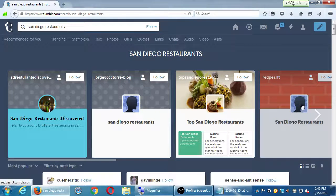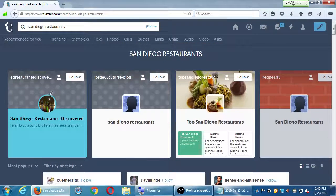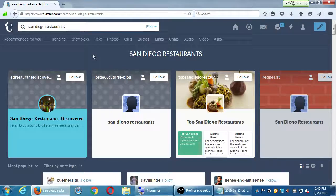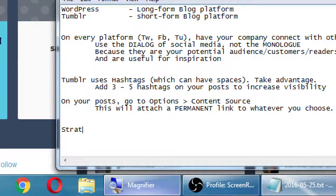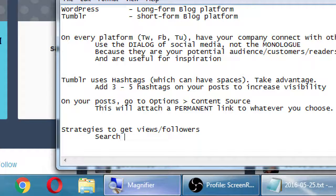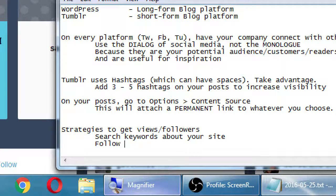I'm getting blogs on that topic. The point of this is that I can follow these blogs to see what they're posting and get ideas. Some strategies here to get views and followers: search keywords about your site, then follow blogs about that keyword.